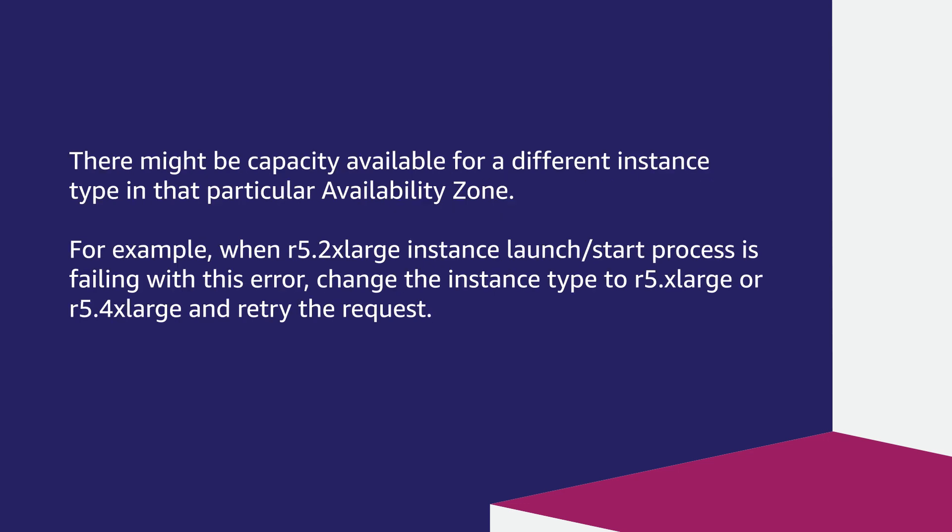There might be capacity available for a different instance type in that particular availability zone. For example, when an R5 2xlarge instance launch or start process fails with this error, change the instance type to R5 xlarge or R5 4xlarge and retry the request.